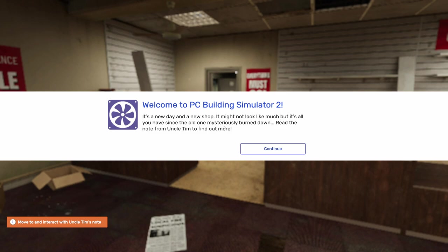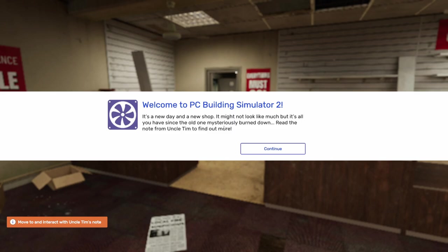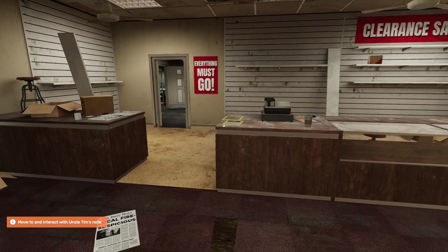This is the very beginning. Let's take a look at what this has to say. It says, it's a new day in a new shop. It might not look like much, but it's all you have since the old one mysteriously burned down. Read the note from Uncle Tim to find out more. All right, let's continue.